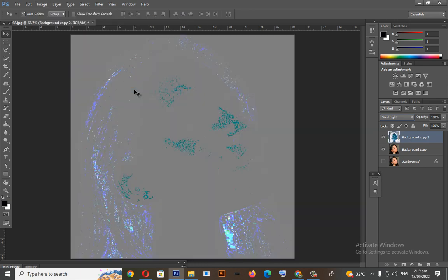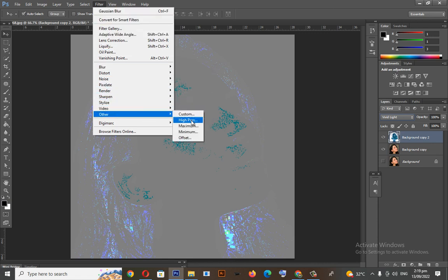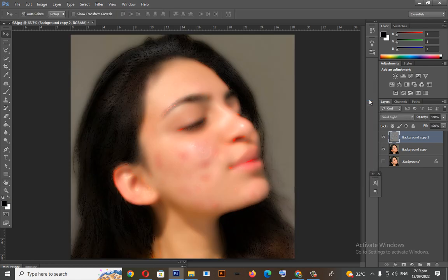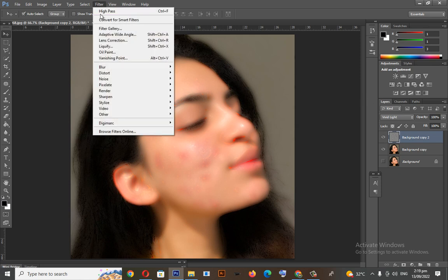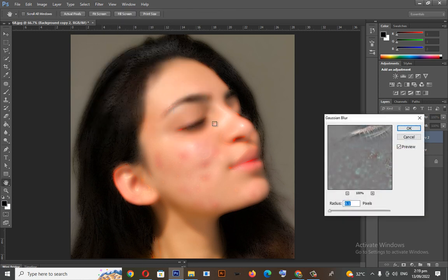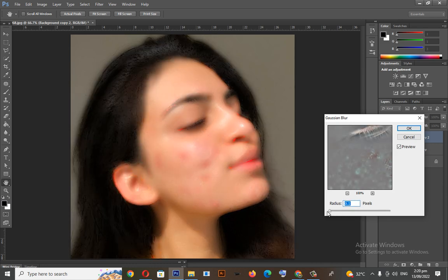After that, we will click Filter, Other, then choose High Pass. Click OK. Back again to Filter, then Blur, then choose Gaussian Blur. Click OK.